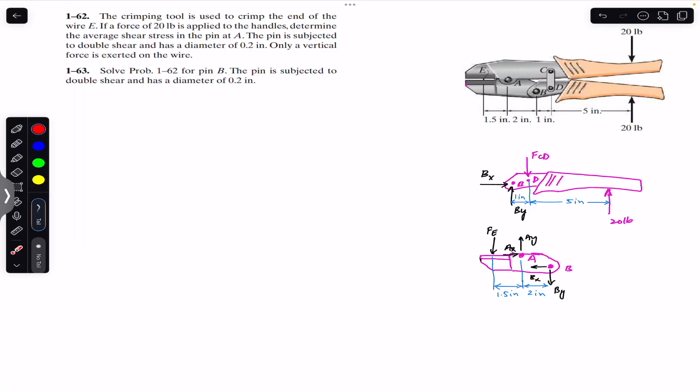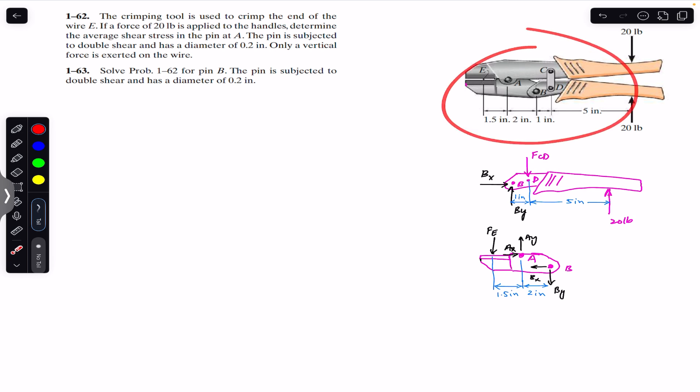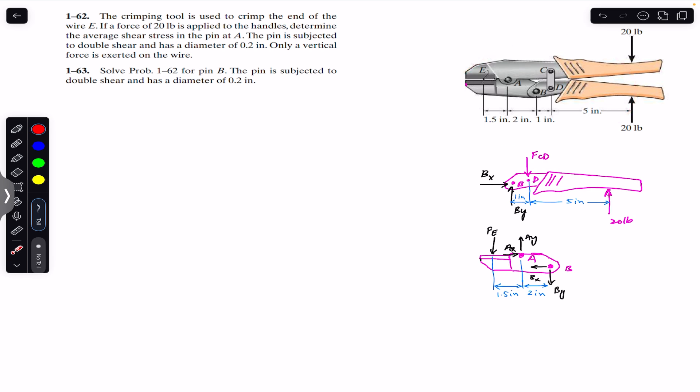Hello students, welcome back to Engineers Academy. Do hit the subscribe button if you are here for the first time. Now we are going to solve these two problems which are related to this particular diagram.